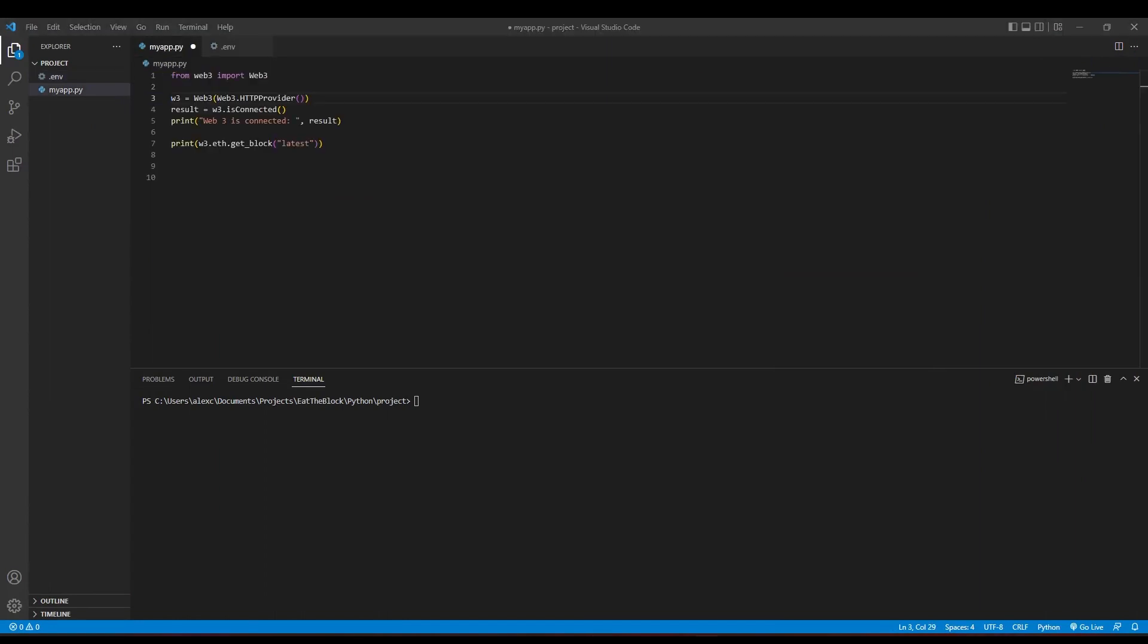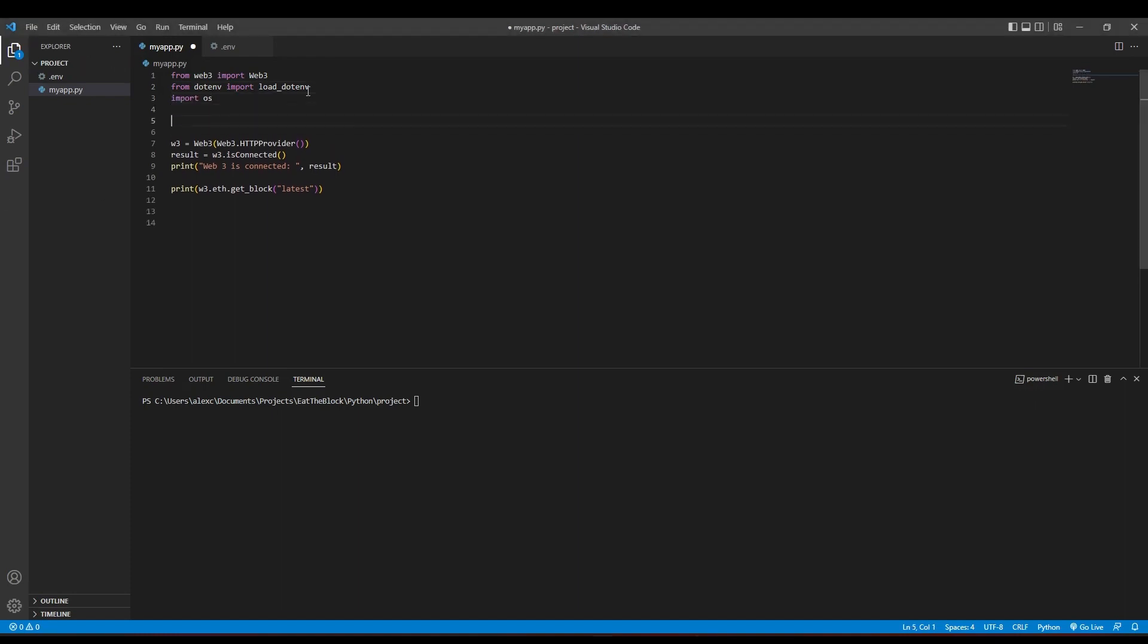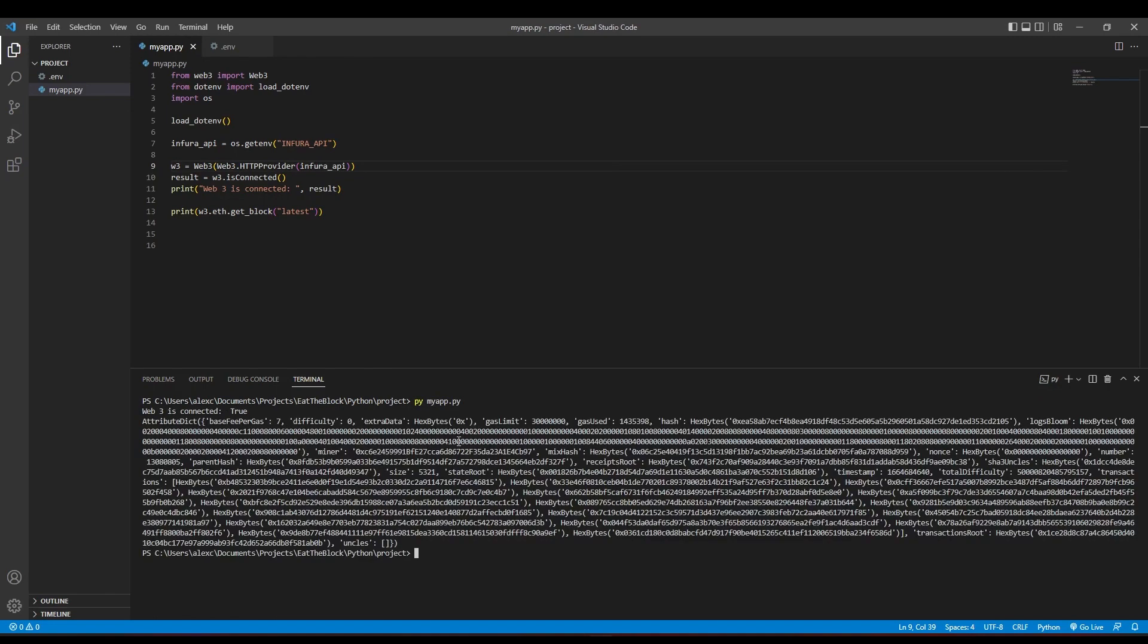Now, we can import the dotenv library into our Python file alongside the os library. Then call the load_dotenv function and retrieve our environment variable by typing os.getenv with the environment variable name as an input string. Add the INFURA_API variable that we use to store our environment variable as the input for the HTTP provider. When we run our app, everything should still be working as it is.